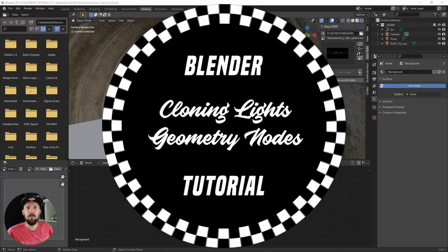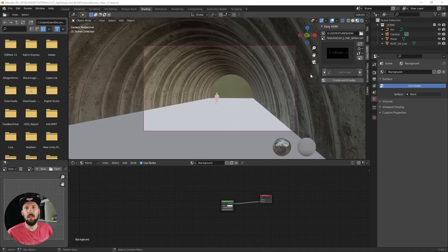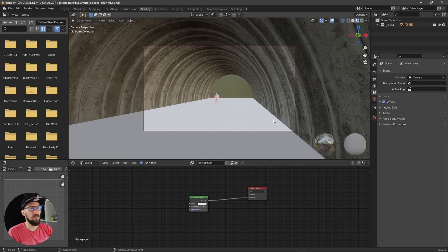Welcome back to a new tutorial. Today I will show you how you can easily duplicate your lights with geometry nodes. Here we are now in the Blender file, and as you can see I prepared a little scene here.